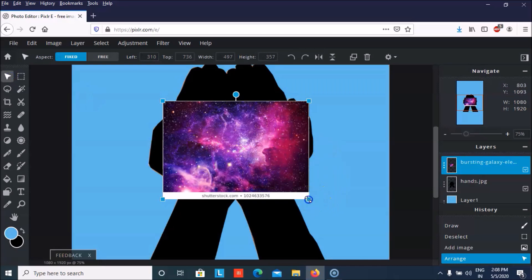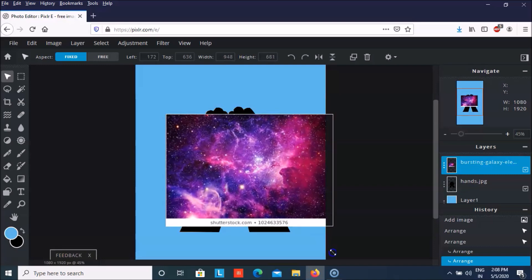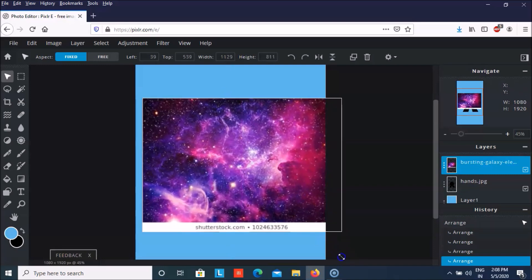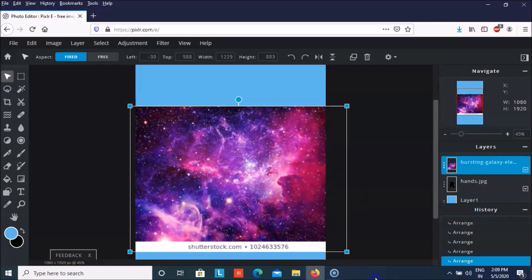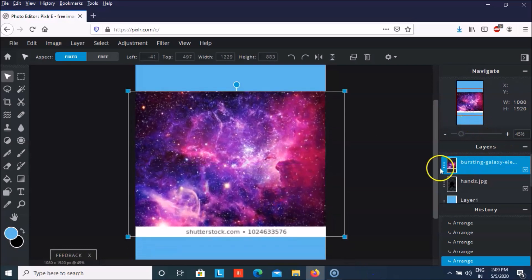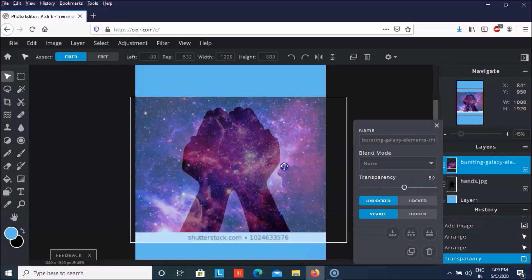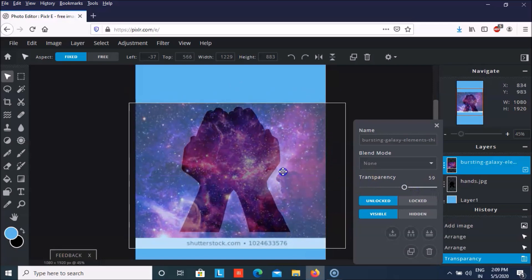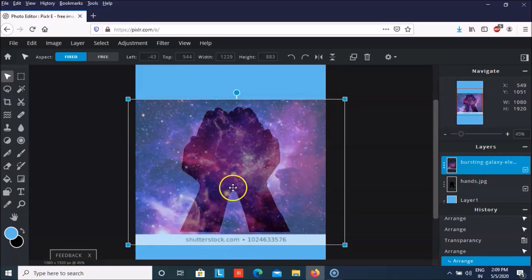First of all we have to make it a bit bigger. If you want to check that it is fitting inside the hands, you can just check the opacity. Now what we have to do is remove the extra background so that it looks like the galaxy is inside the hands.